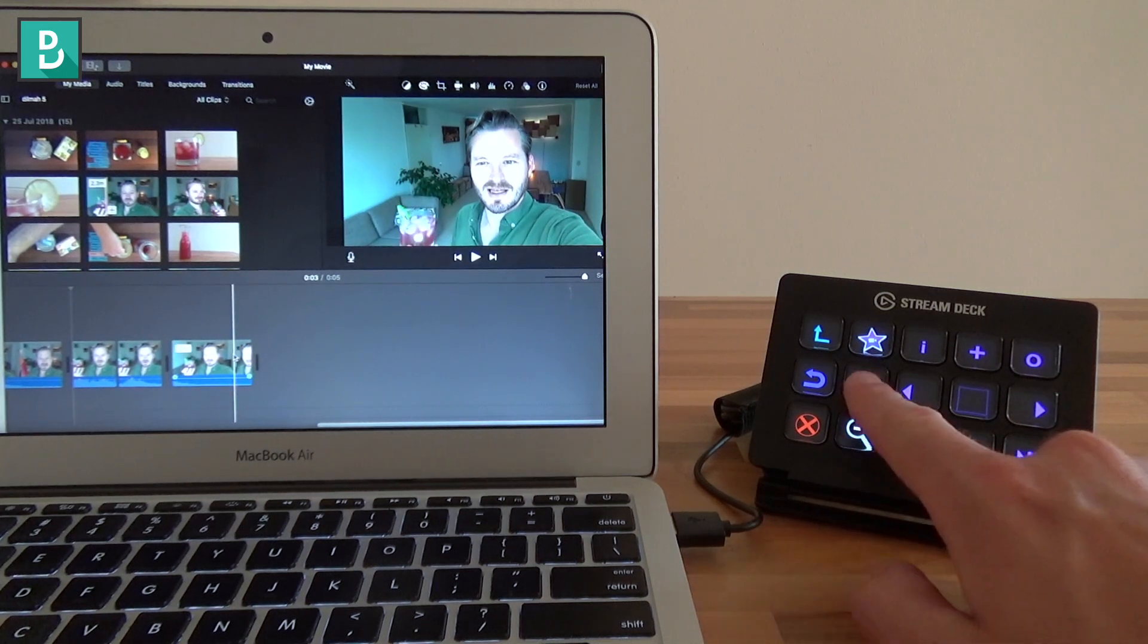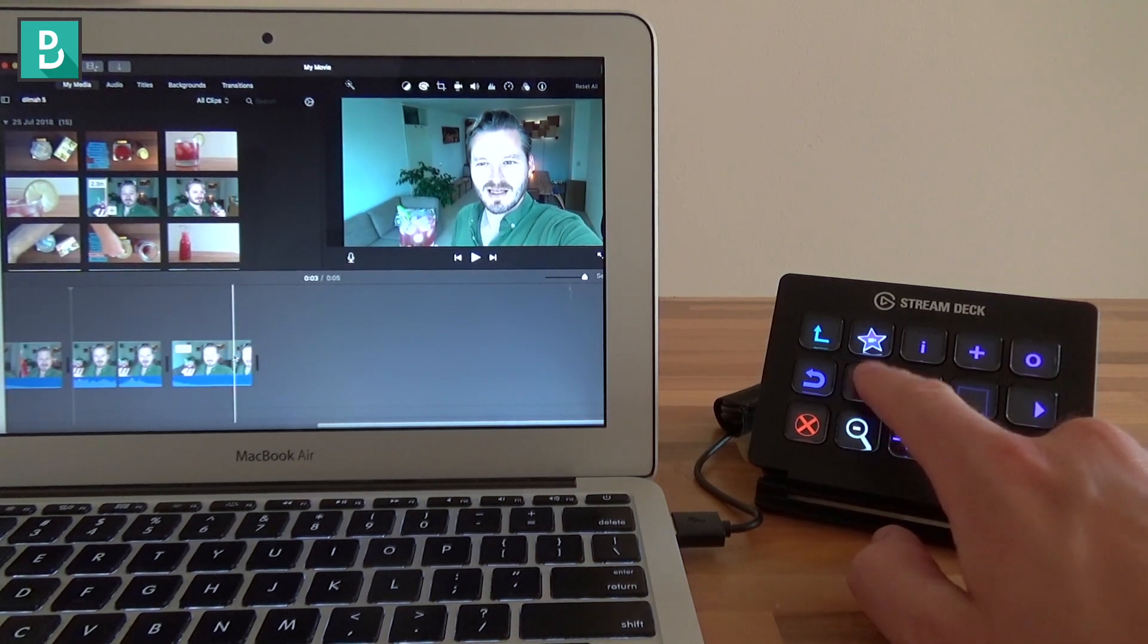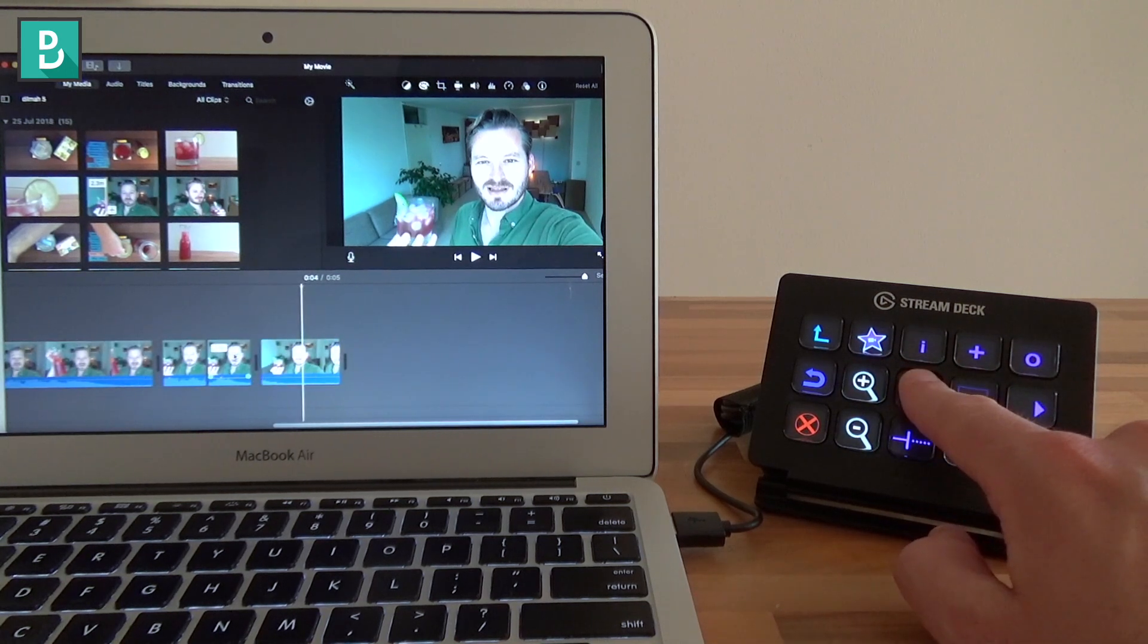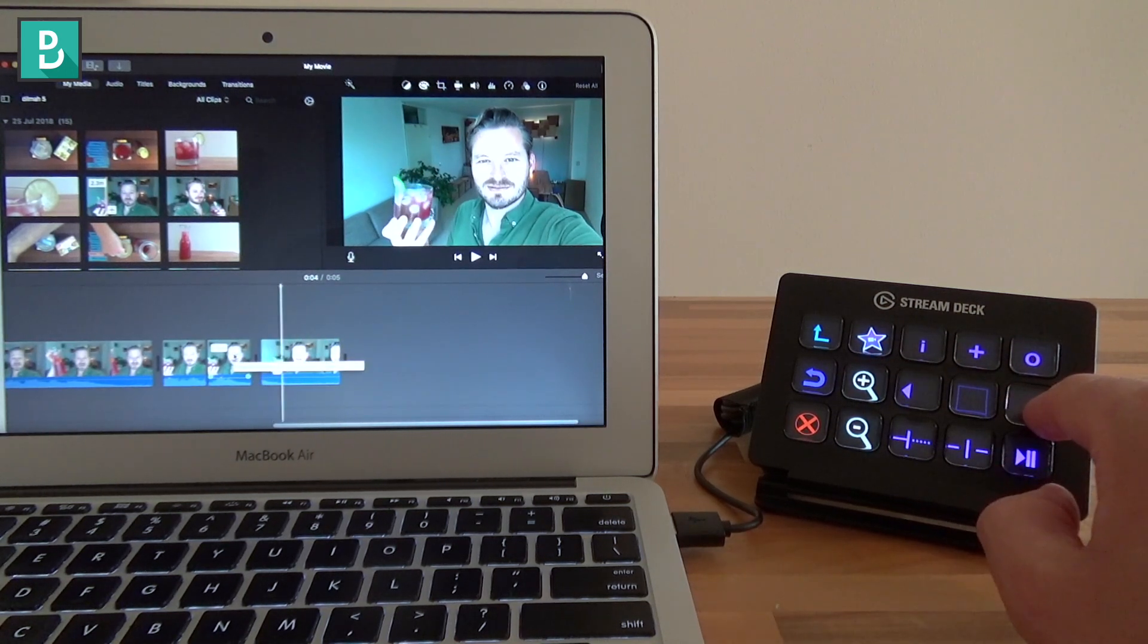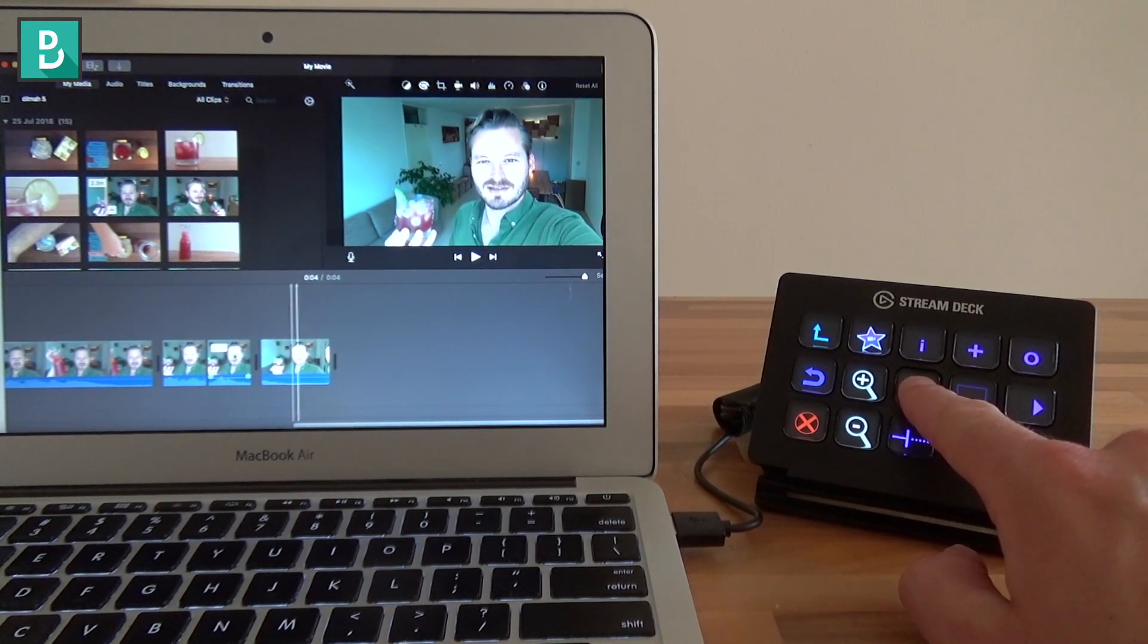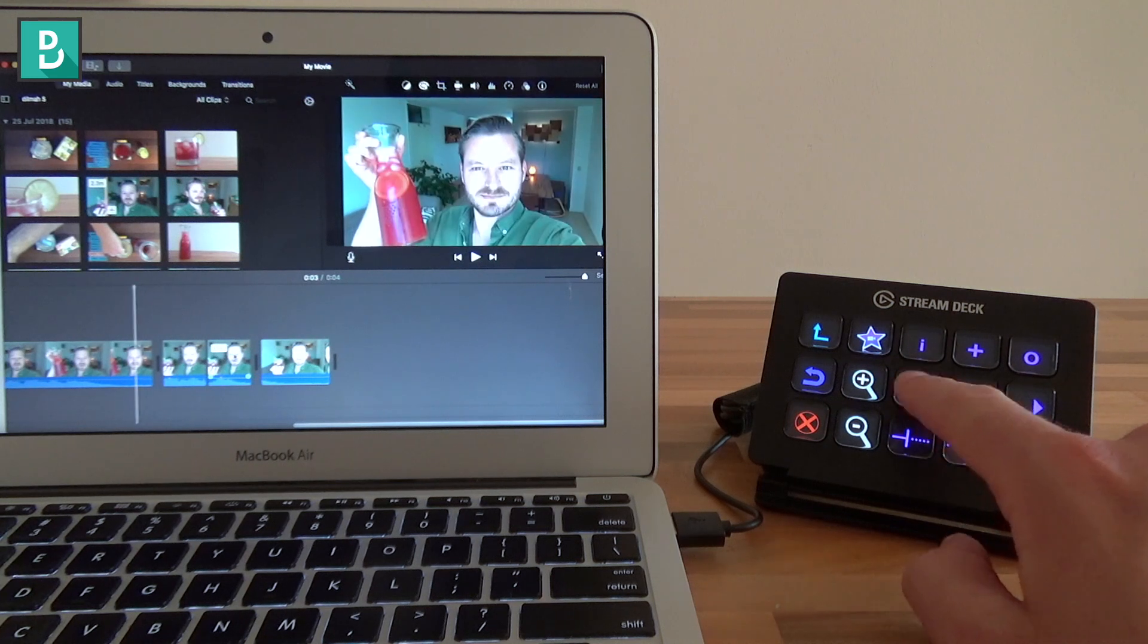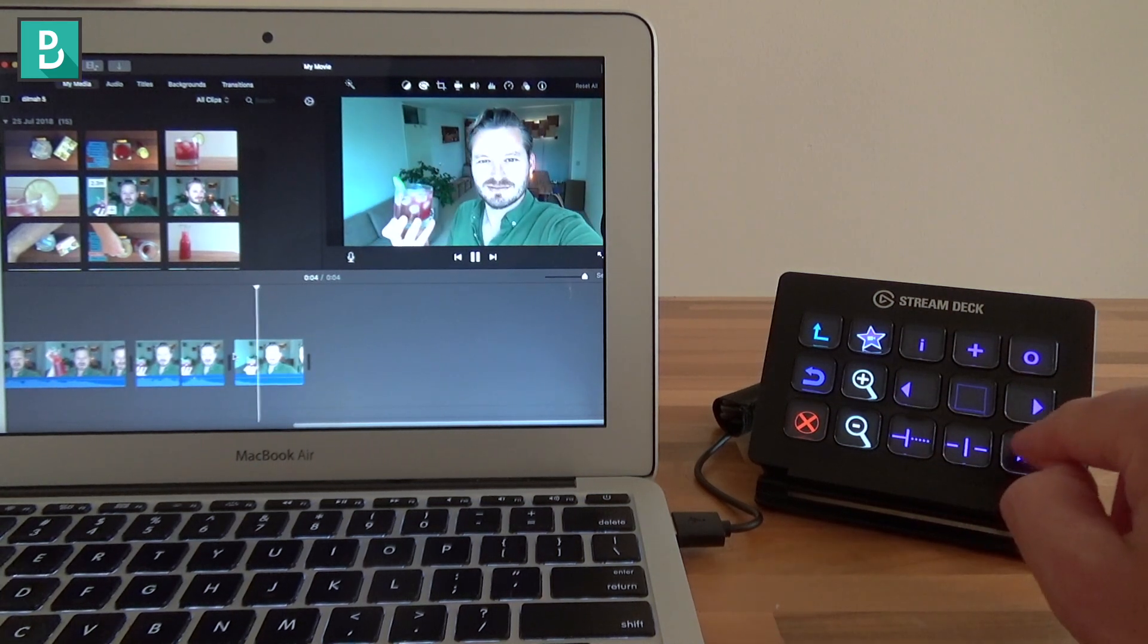So let's zoom out, zoom in a little bit, scroll. Yep, move the player head exactly where I wanted to be, and then trim stuff. And move back, trim some more, play pause, check.